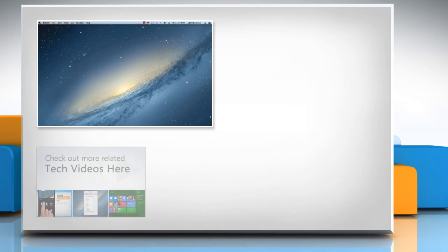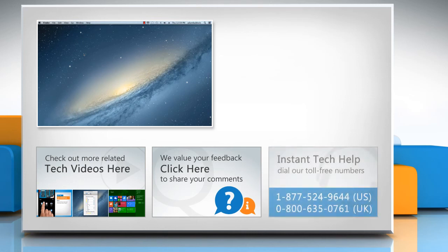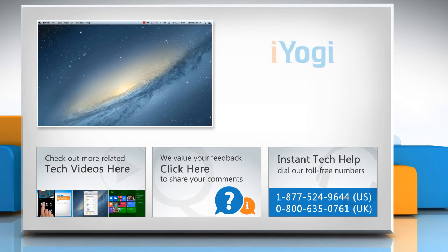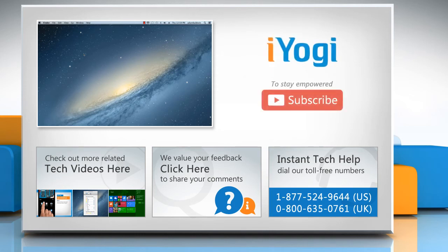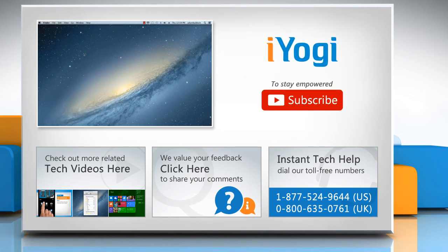To check out more related tech videos, click here. If you have any query or want to share something with us, click here. To get iYogi Tech support, dial toll-free numbers. To stay empowered technically, subscribe to our channel. Thank you.